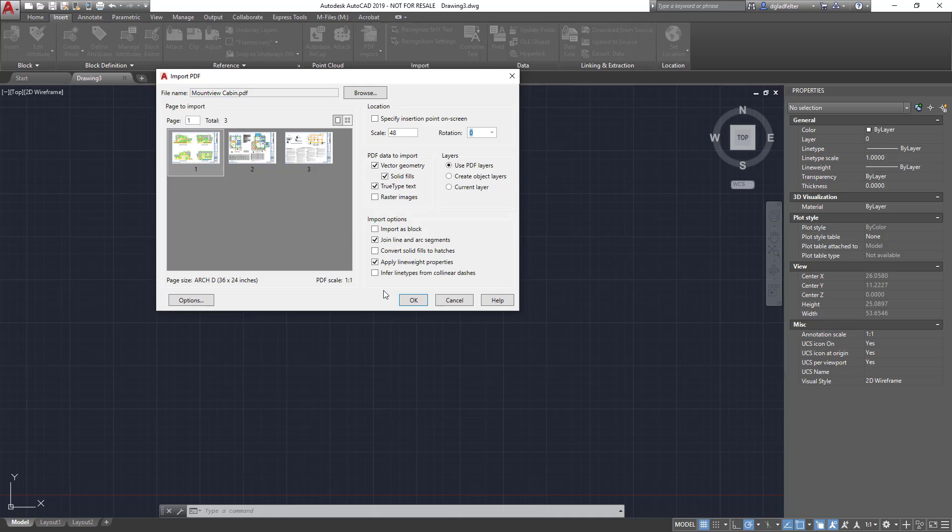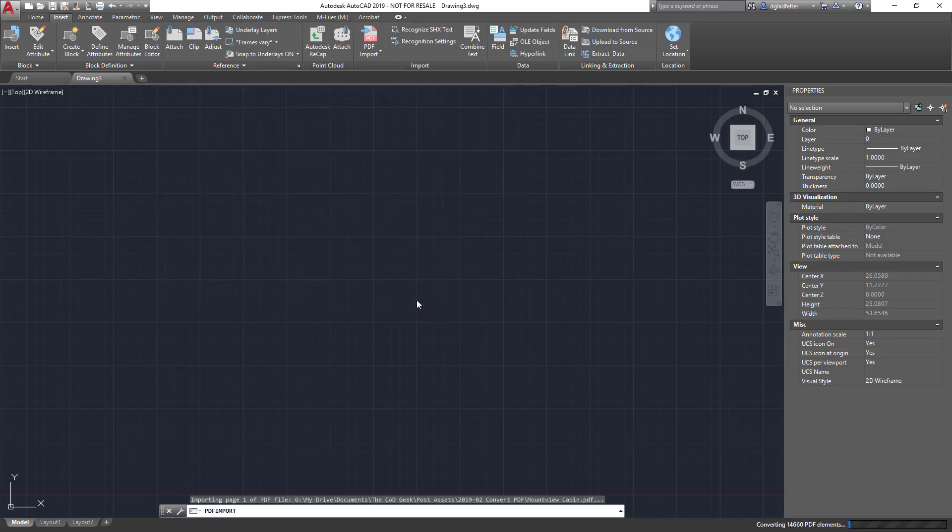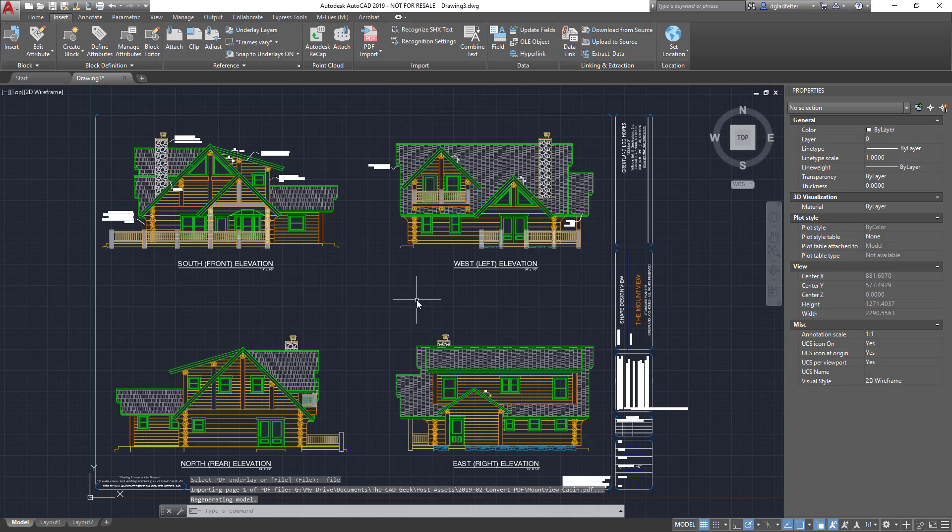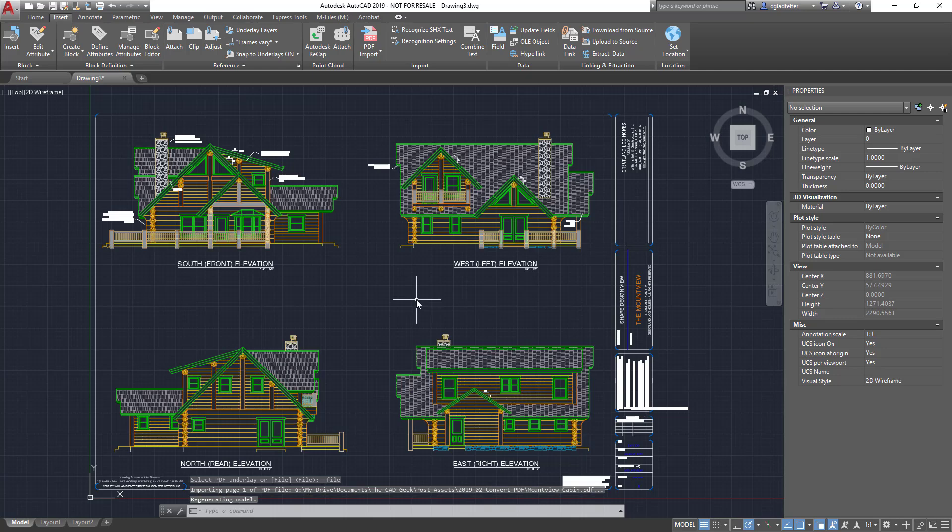Nonetheless, for the purpose of today's video we'll just take the defaults and I'll say okay. When I do that it's going to do its magic, taking a look at all of the entities inside of the PDF and converting those into DWG entities.